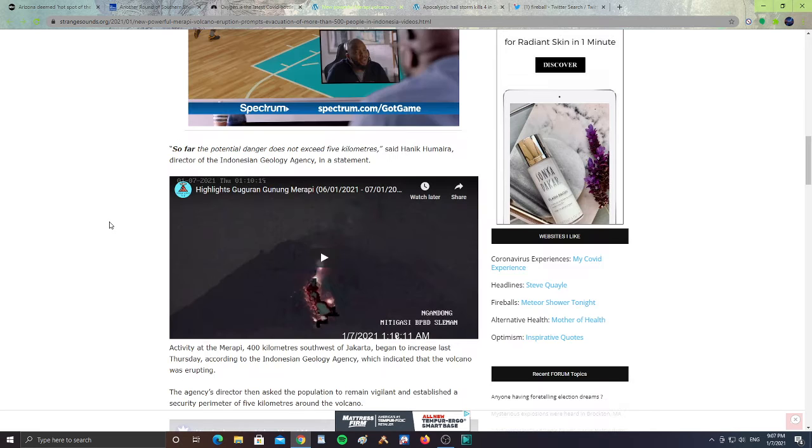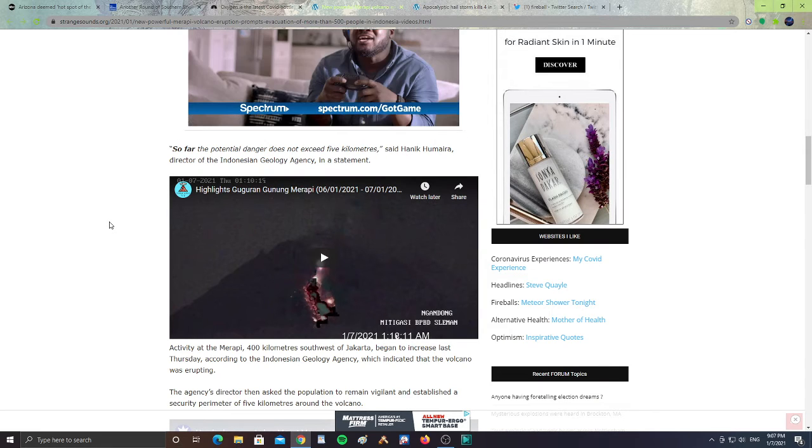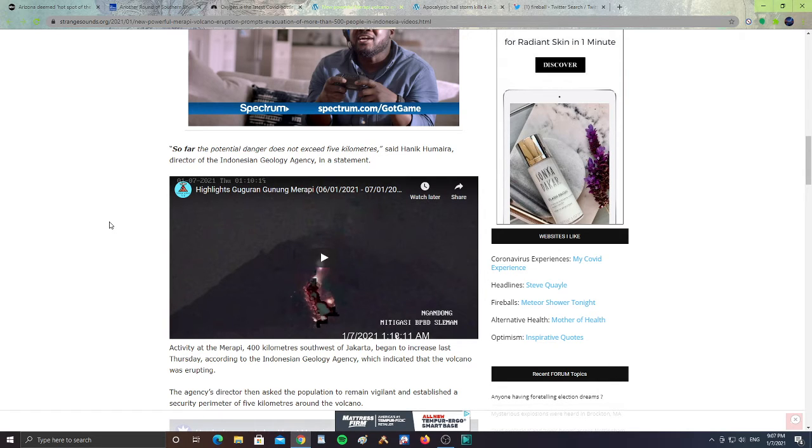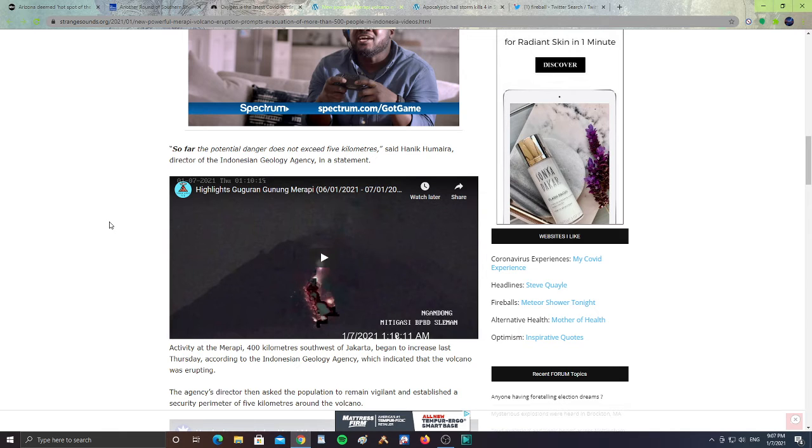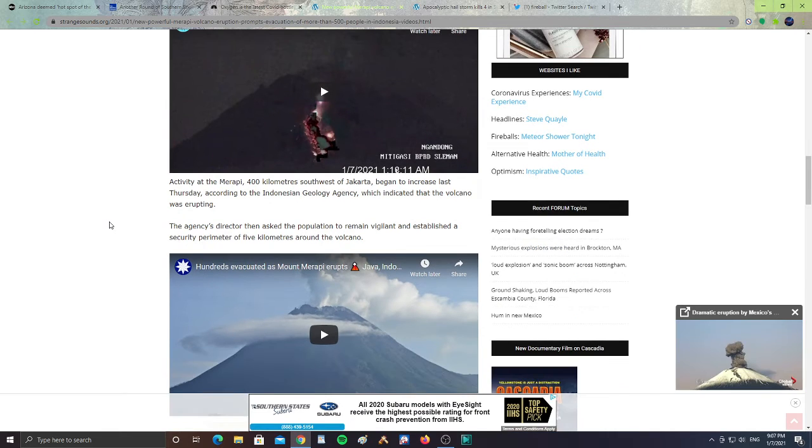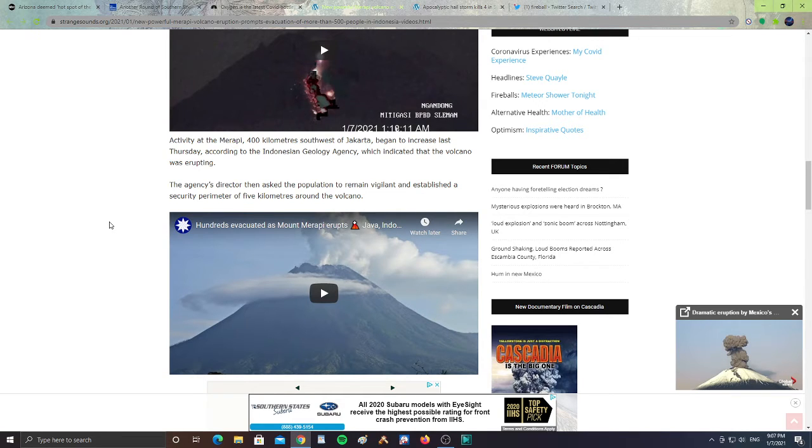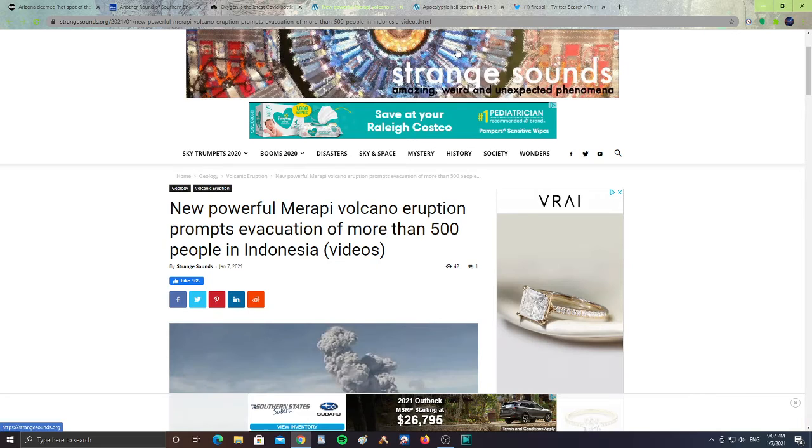Said Hanik Humira, the director of the Indonesian Geology Agency, in a statement. Activity at the Merapi 400 kilometers southwest of Jakarta began to increase last Thursday, according to the Indonesian Geology Agency, which indicated that the volcano was erupting. The agency's director has asked the population to remain vigilant and establish a security perimeter of 5 kilometers around the volcano. So that area definitely active and more volcanoes are becoming active.